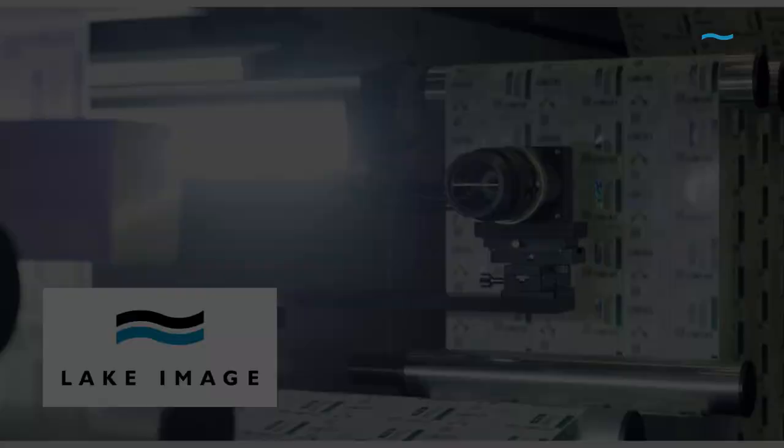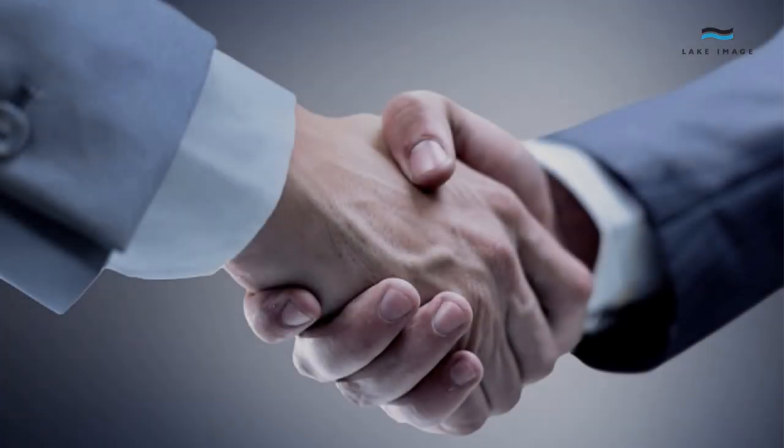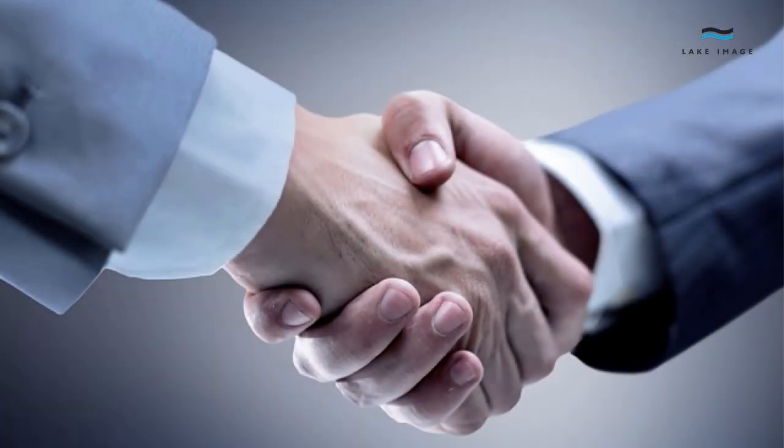Whatever your business needs, Lake Image Systems is here to help you achieve your goals and streamline your production processes. Give us a call today.